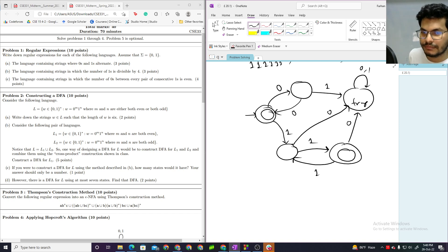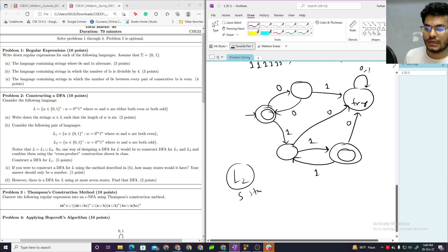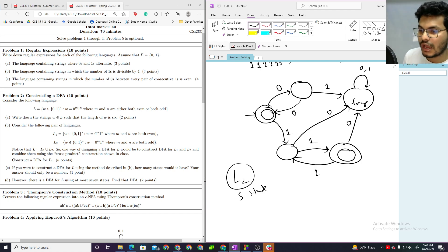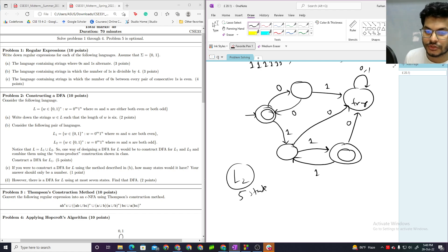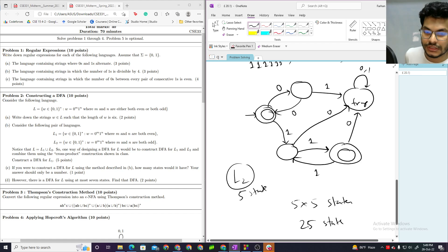For L2, I try to construct and read the states similarly. Then constructing using the cross-product construction — how many states would it have? The answer is 5 times 5 from the cross-product, giving us 25 states total.